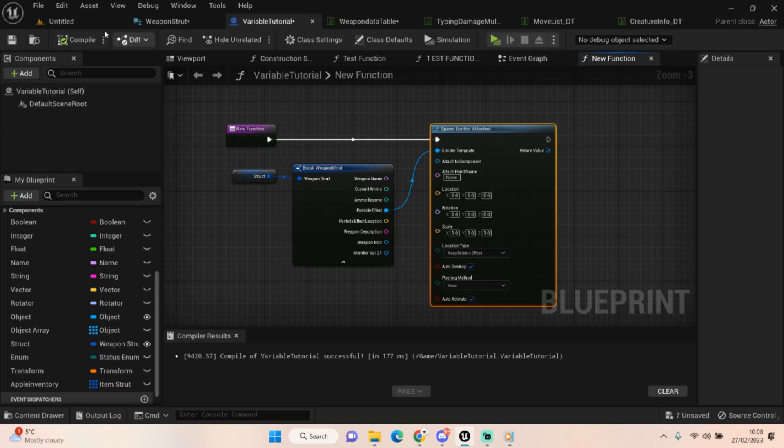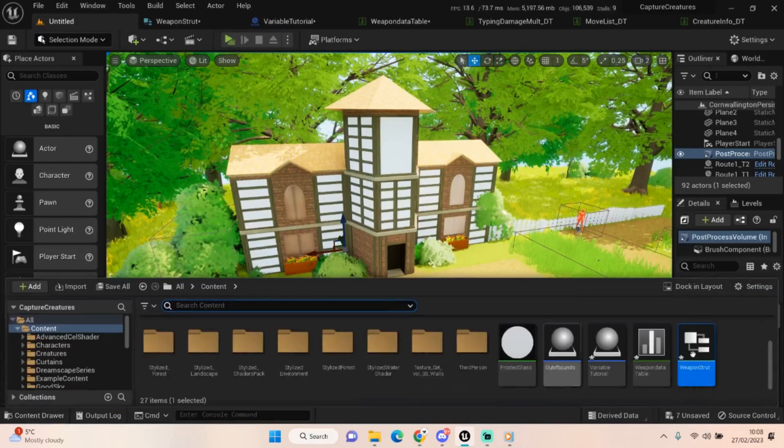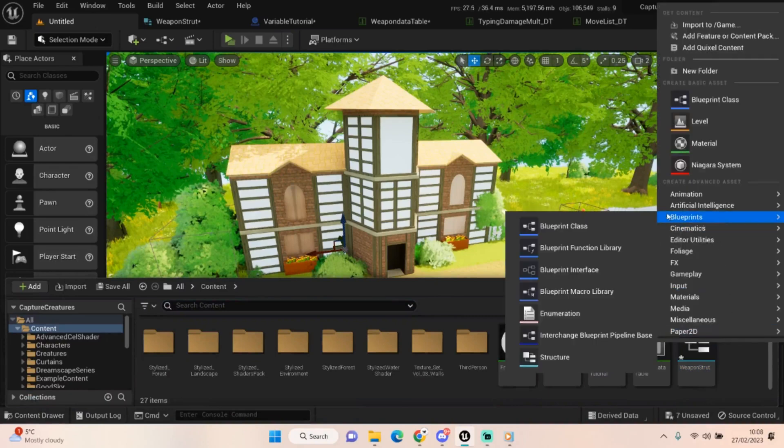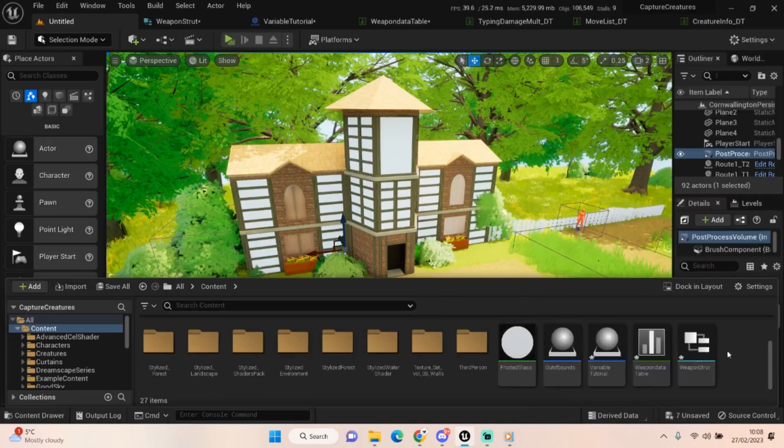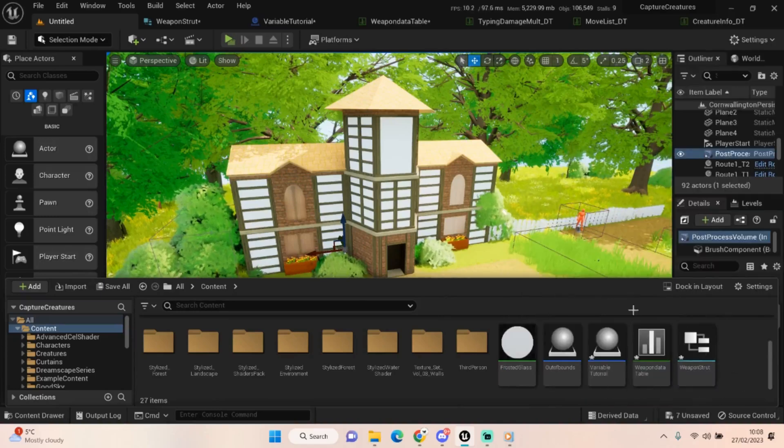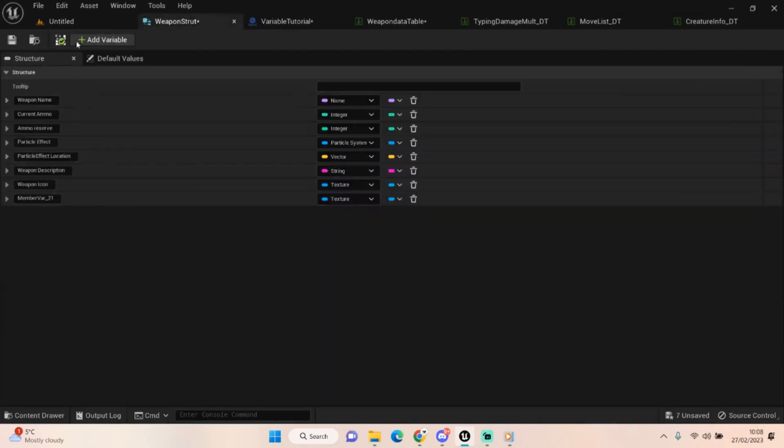Now the one thing I didn't show you was how to call a struct. If you go into your content drawer, right click and go up to blueprints, you just click on structure and that's how you get your structure and you'll get this little icon up here and you can name whatever you want and open up and you'll be able to do all this by just clicking add variable.